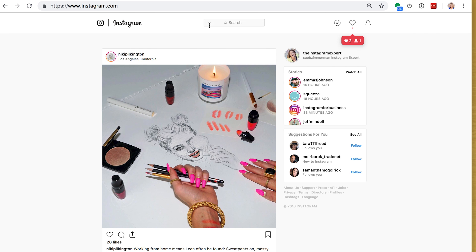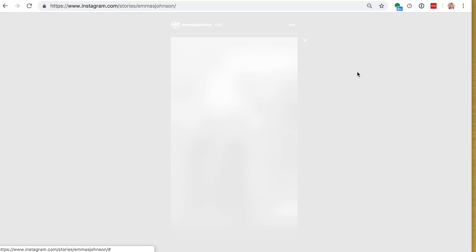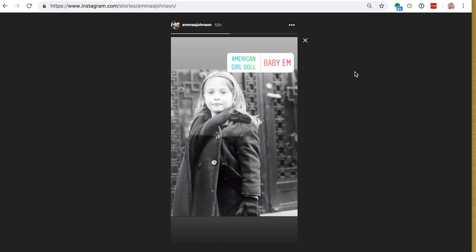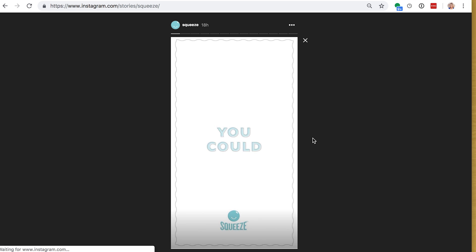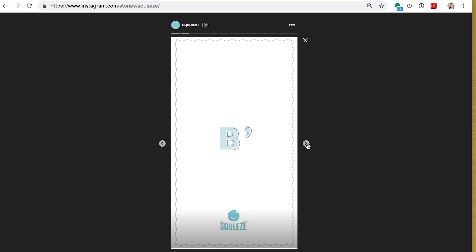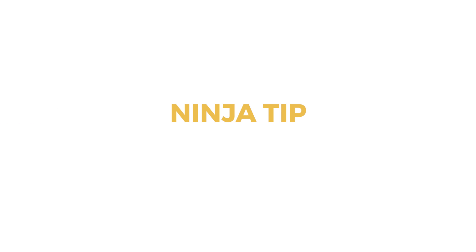When you open up Instagram on your desktop, you'll see here on the right-hand side Stories and you can tap in and watch all the stories from the people that you follow. When the story ends, it continues on to the next follower, and if you want to quickly tap through the story, just tap right here on the arrow on the right and you can move it quickly.